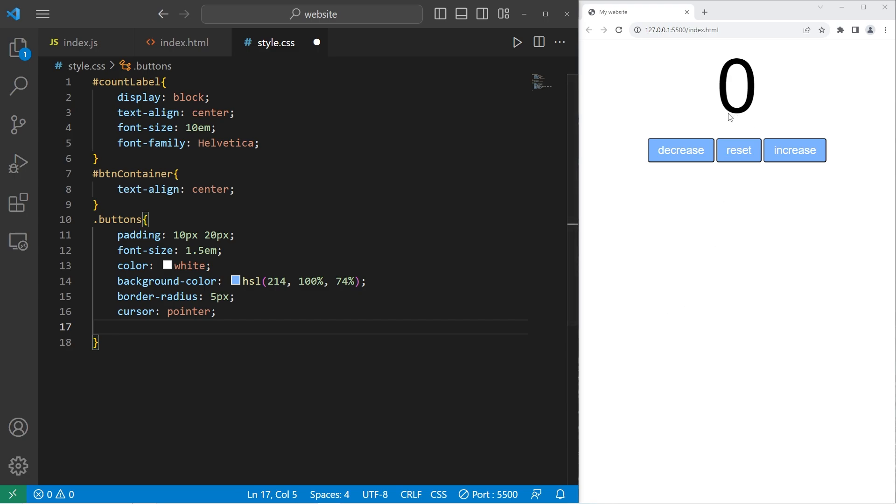Then we'll add a transition animation. Transition background dash color after 0.25 seconds.